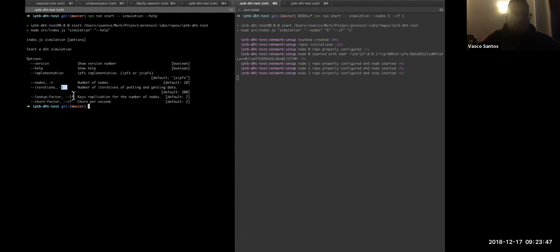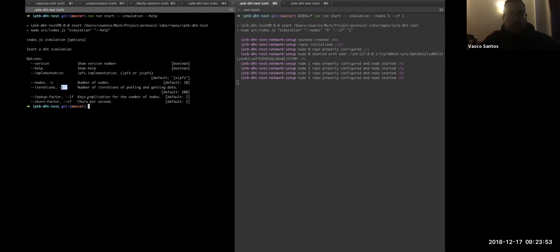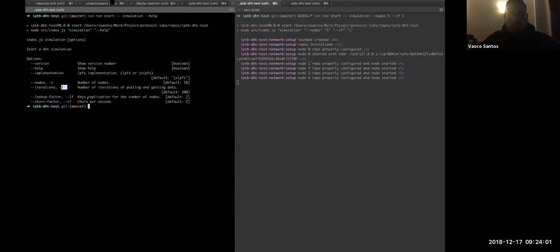If we have five nodes and the lookup factor of two, we'll have 10 different keys available, and basically, we generate a random key for each iteration, and we will use it to put a random value in the DHT, and we will use it afterwards to get that data from the DHT.